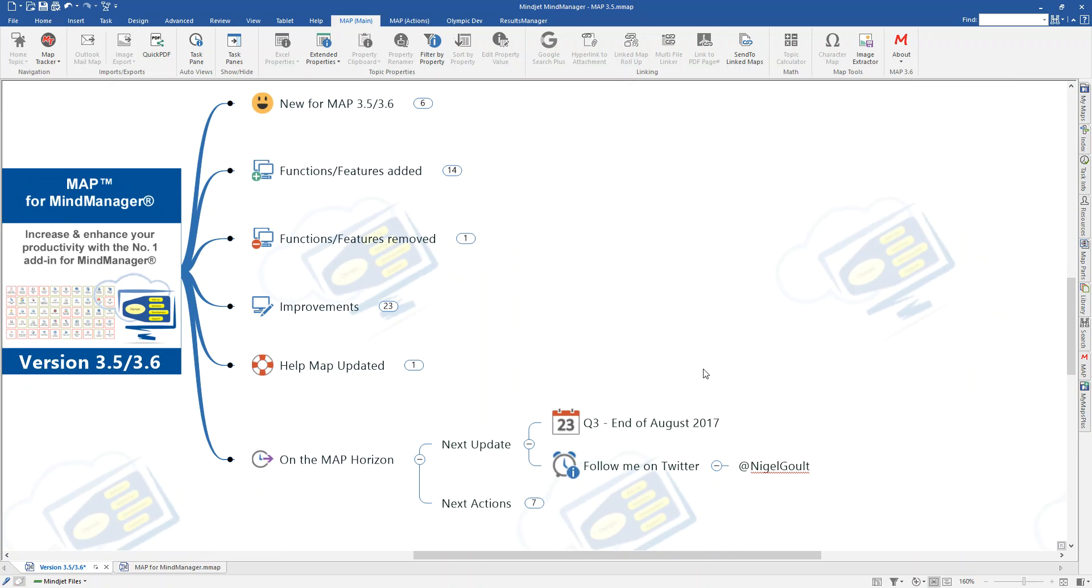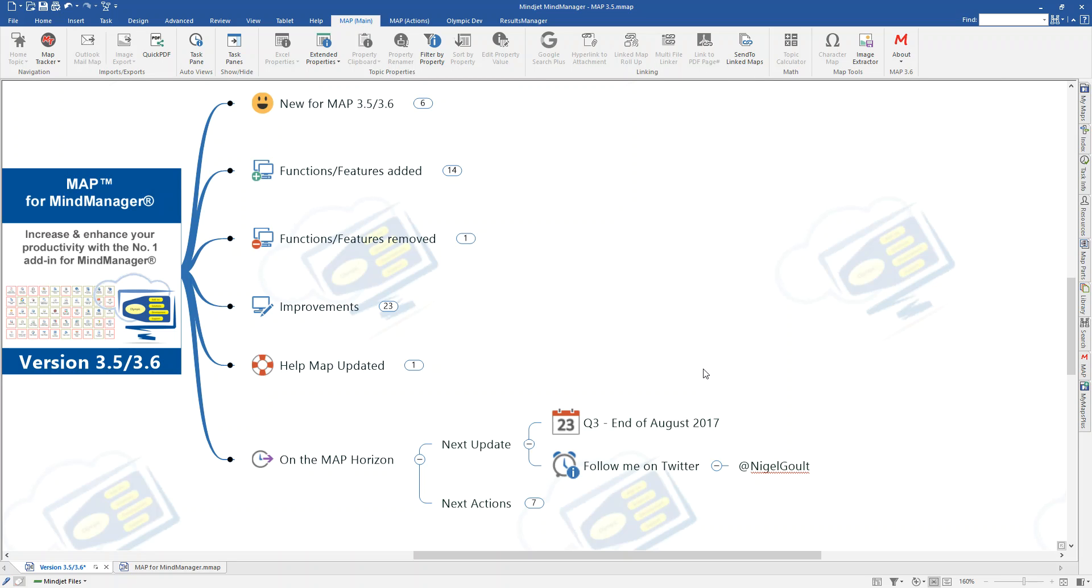The Q3 update should be out the end of August. We'll be bringing you some more improvements and functionality with that. Basically, that should be the end of this month and hopefully that one won't slip. As usual, the best way to stay up to date with anything like this is to just follow it on Twitter if you can. As soon as we release any updates or improvements, we always push them out via Twitter. So, if you're following that, then hopefully if you've got an indicator or a notification on our tweets, you'll be able to pick it up the minute that it actually goes live.